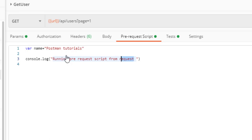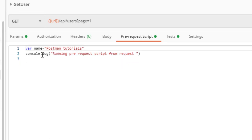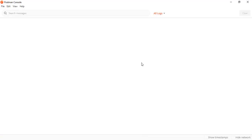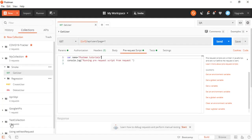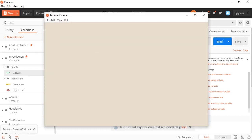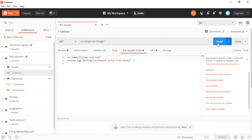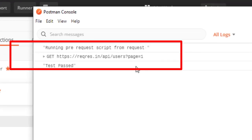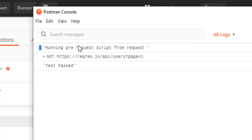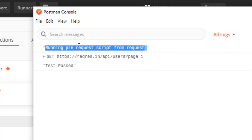Now let me open the Postman console — we already discussed how to use it in a previous video. If you're new to it, just click the console icon. Now let me send the request. You can see this is the request being sent, and before sending it, the pre-request script was executed. This makes it clear that before executing your request, the pre-request script runs.